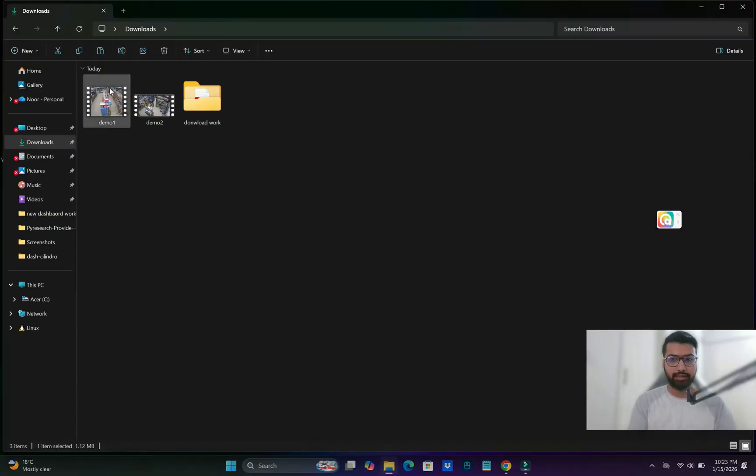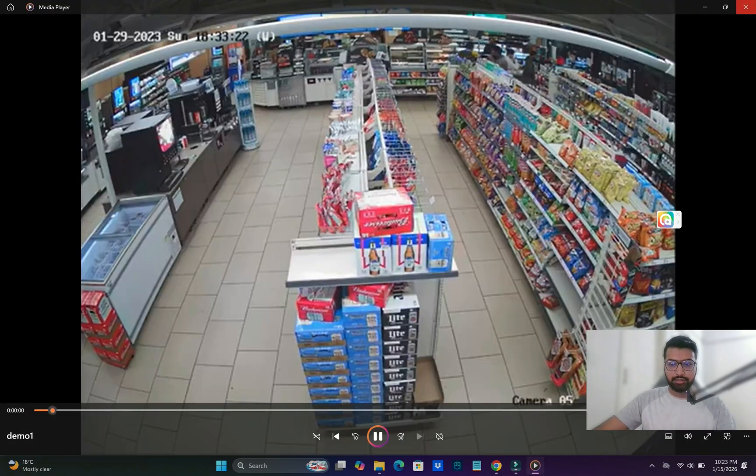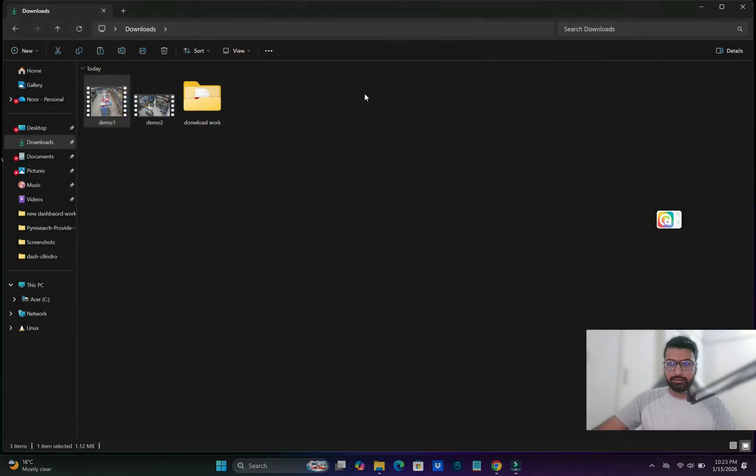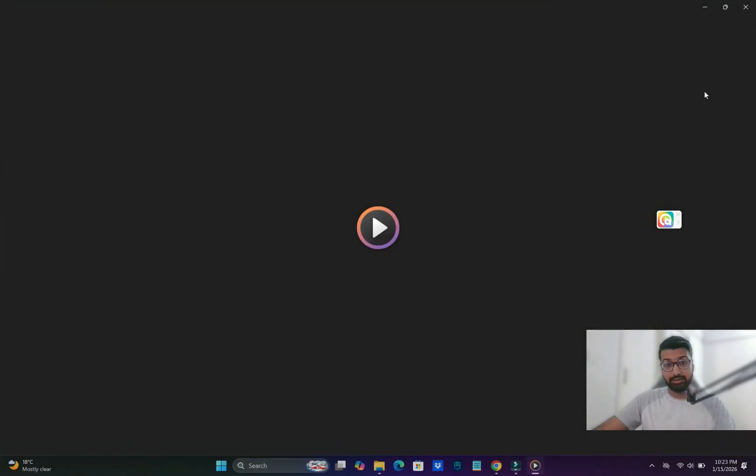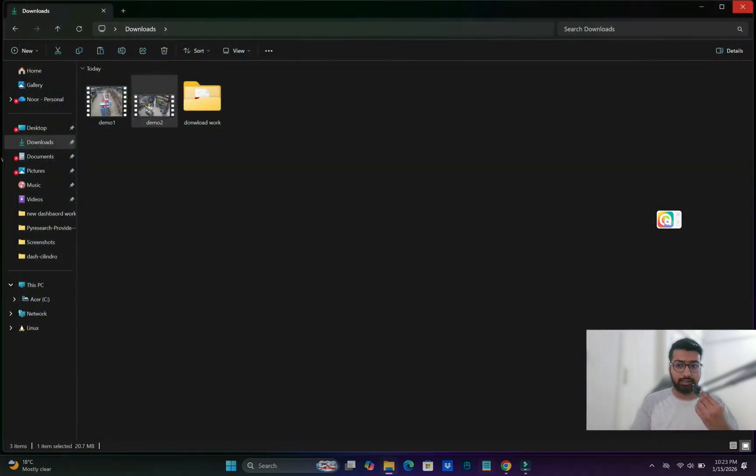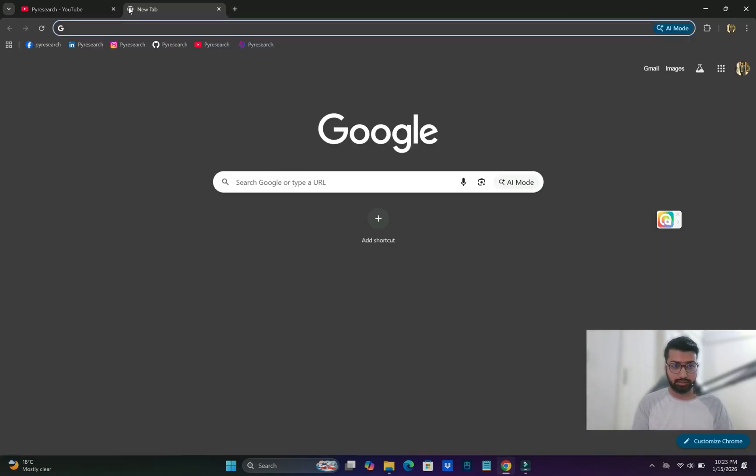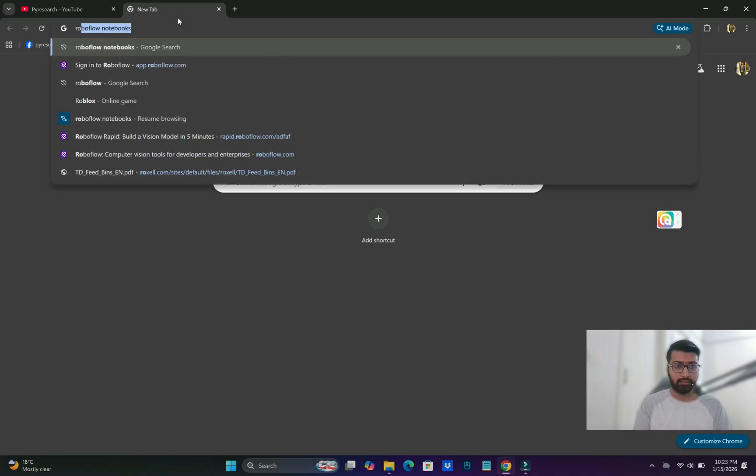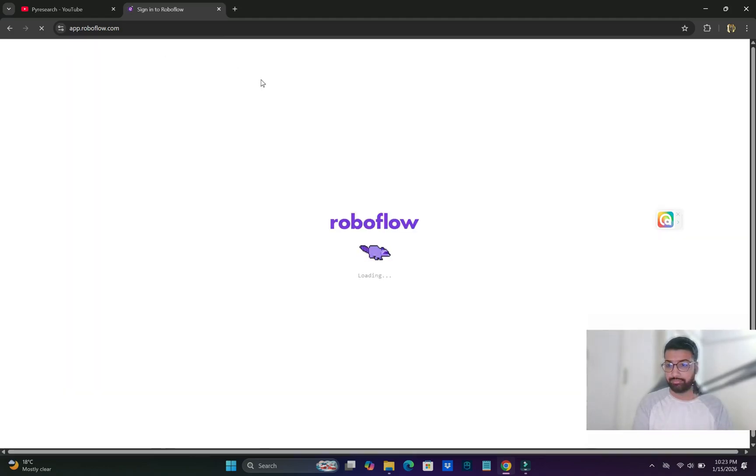We will use both Roboflow and Ultralytics platforms in this video. We'll target two videos, annotate them, export a custom model, and set it up locally on our laptop. You can see I've opened two videos for demo purposes and we'll target both of them. I'm also going to the Roboflow website.